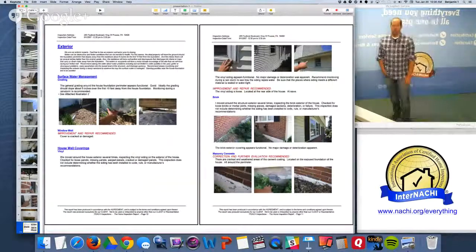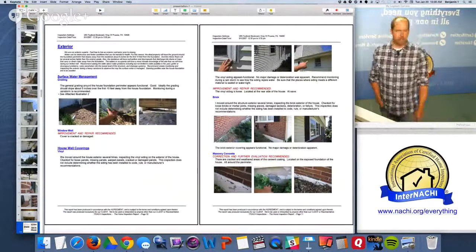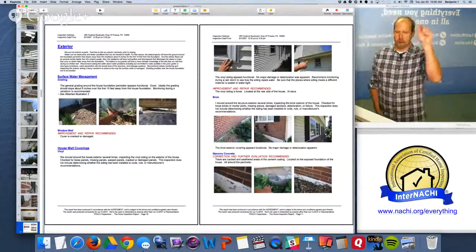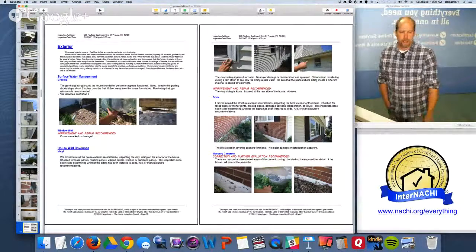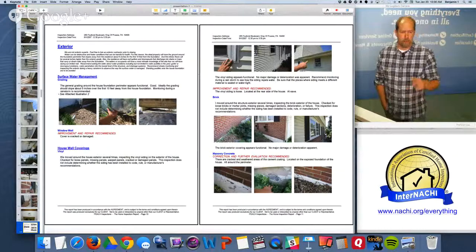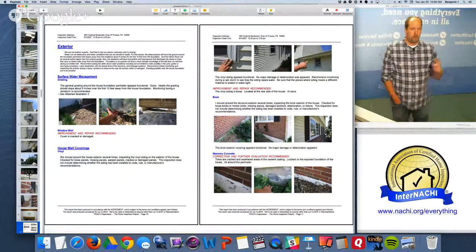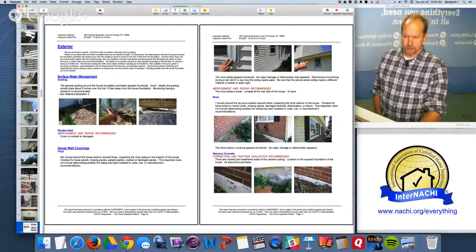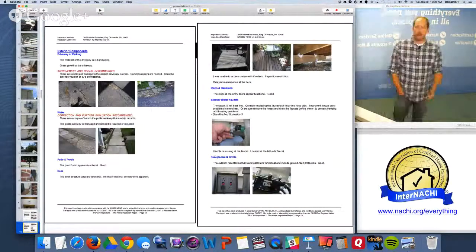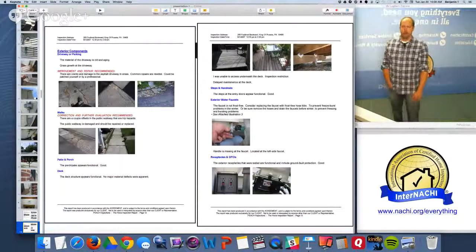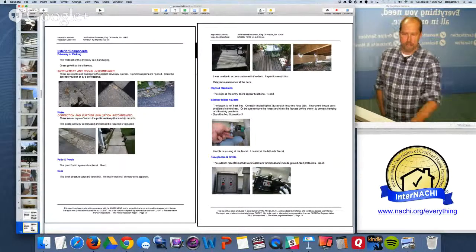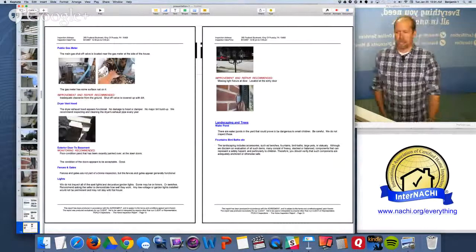Before we go to the heating system, here's the exterior report. I throw in some pictures — three across works good for me. I point at things; I don't use arrows or circles. The exterior is broken down into components: surface water management — grading and window wells; house wall coverings — we have vinyl and brick, also masonry; the vinyl needs to be repaired and the masonry needs to be repaired. Driveway and parking needs to be repaired. Walks — there is a trip hazard and they're cracked. The public gas meter needs to be improved — remember the valve is below the ground.